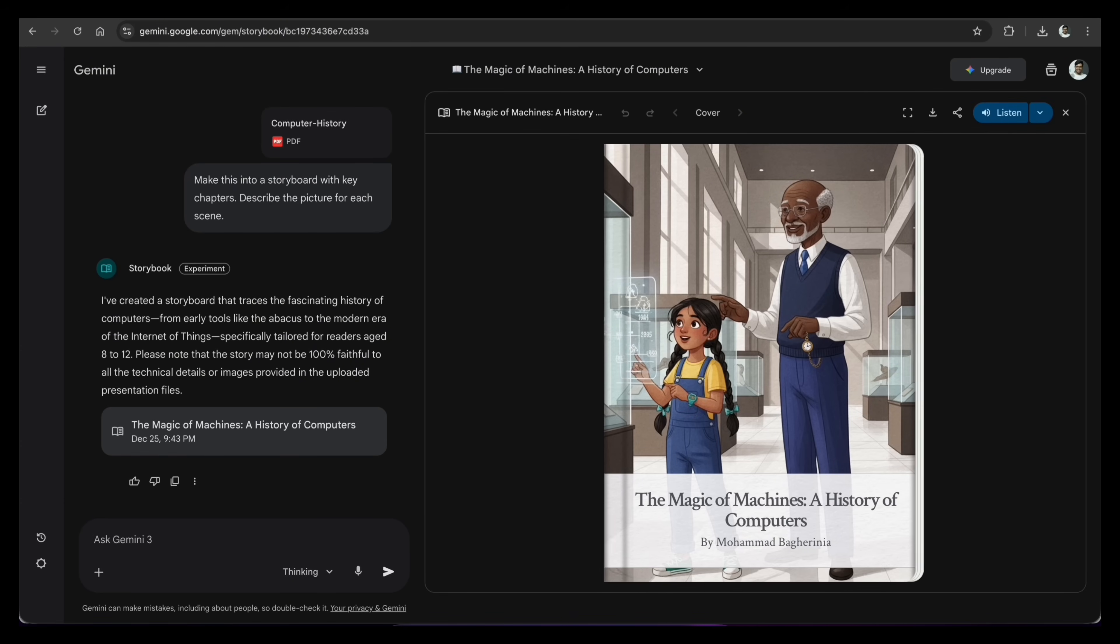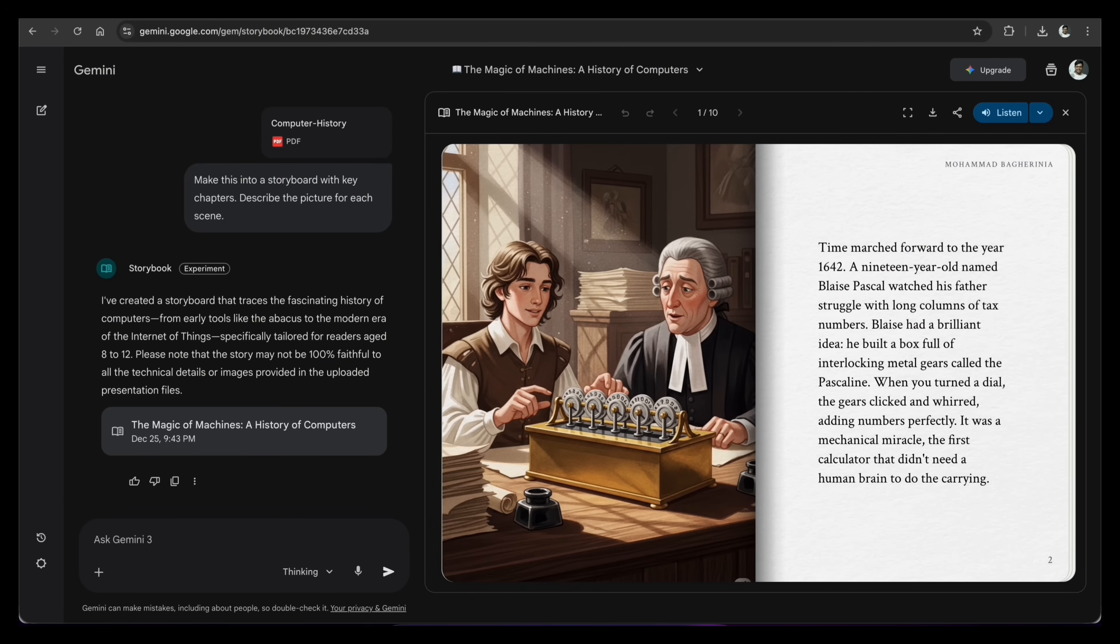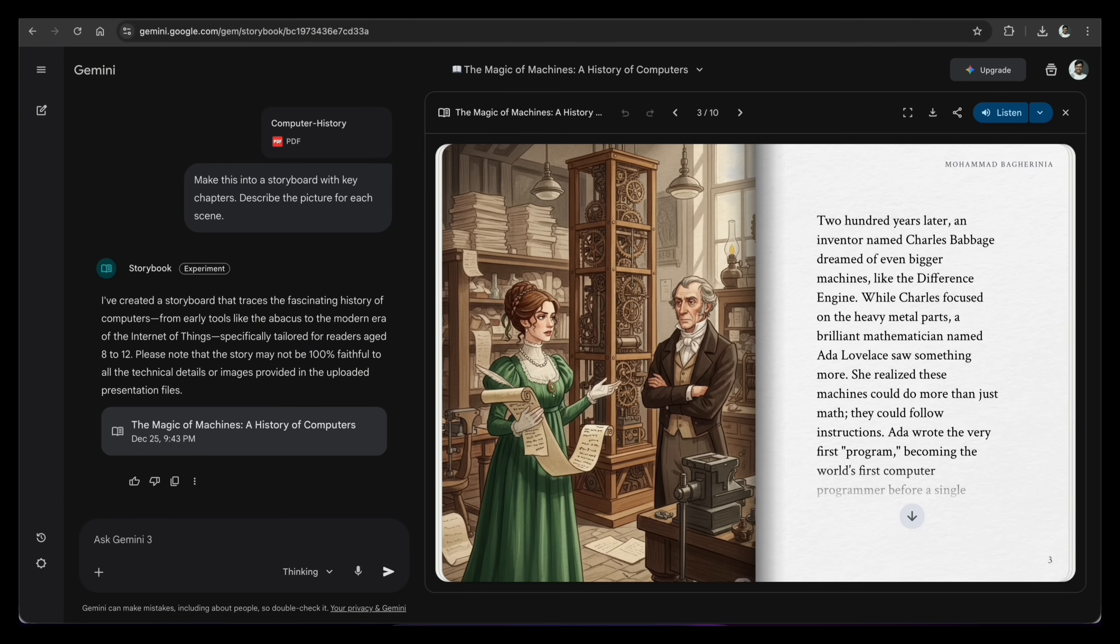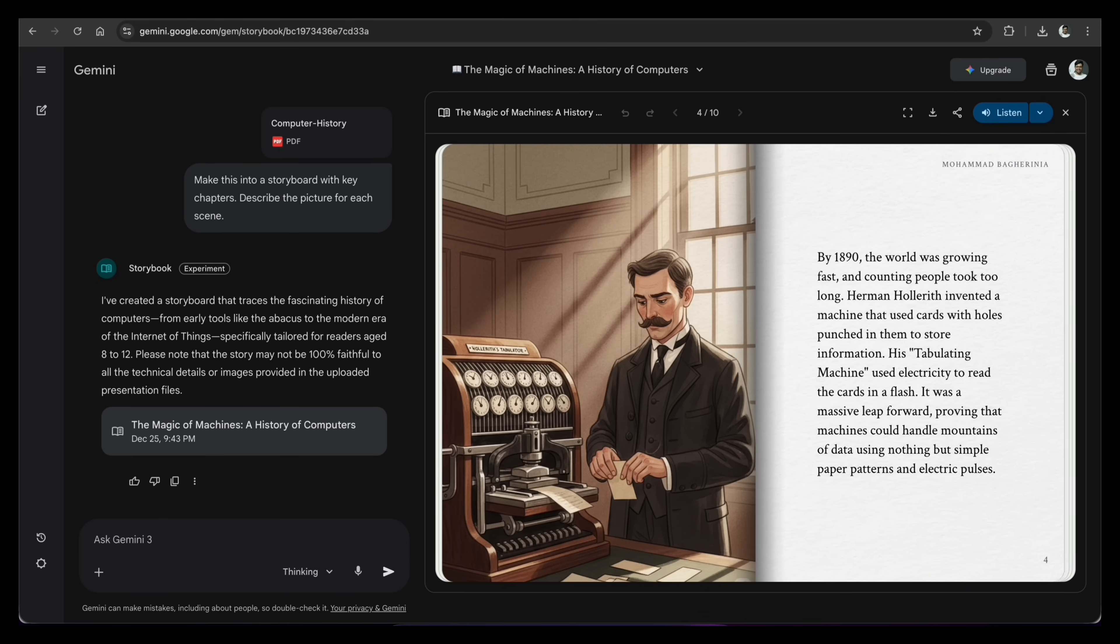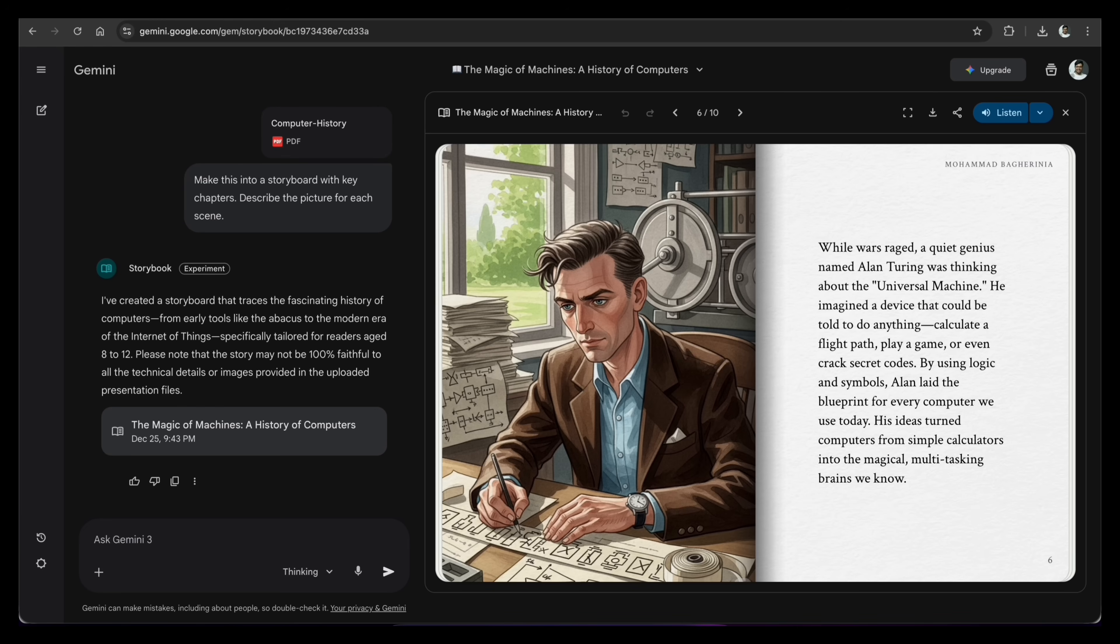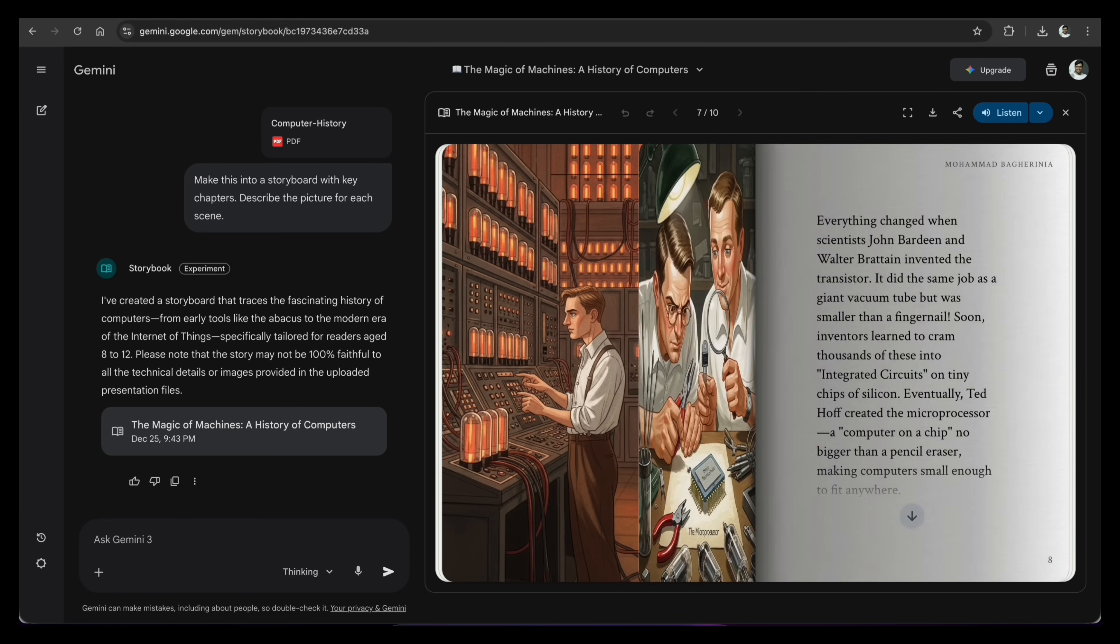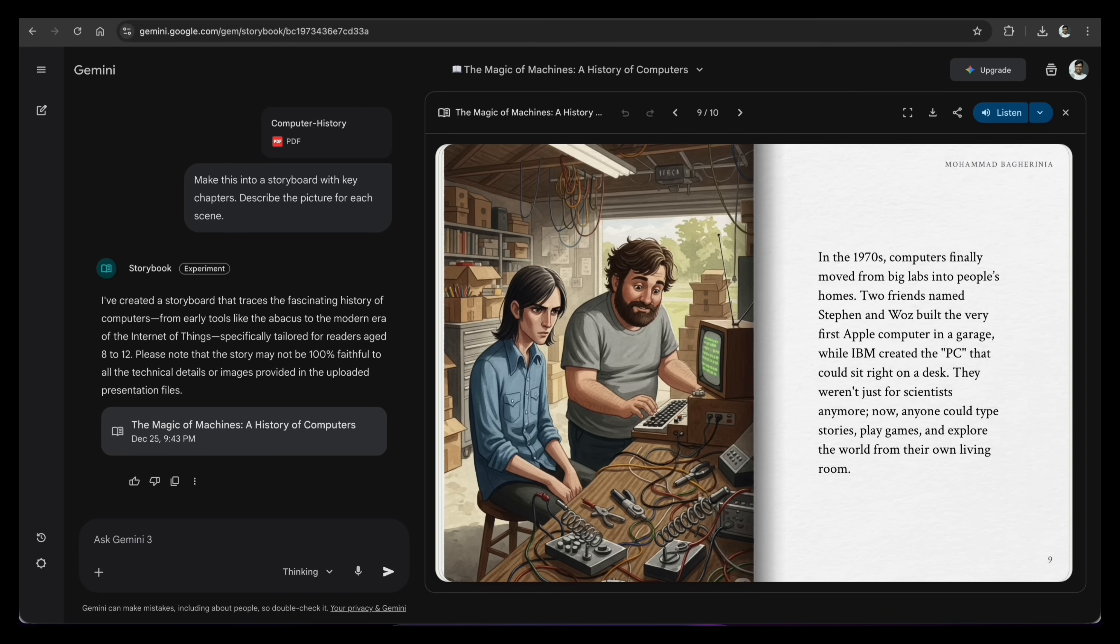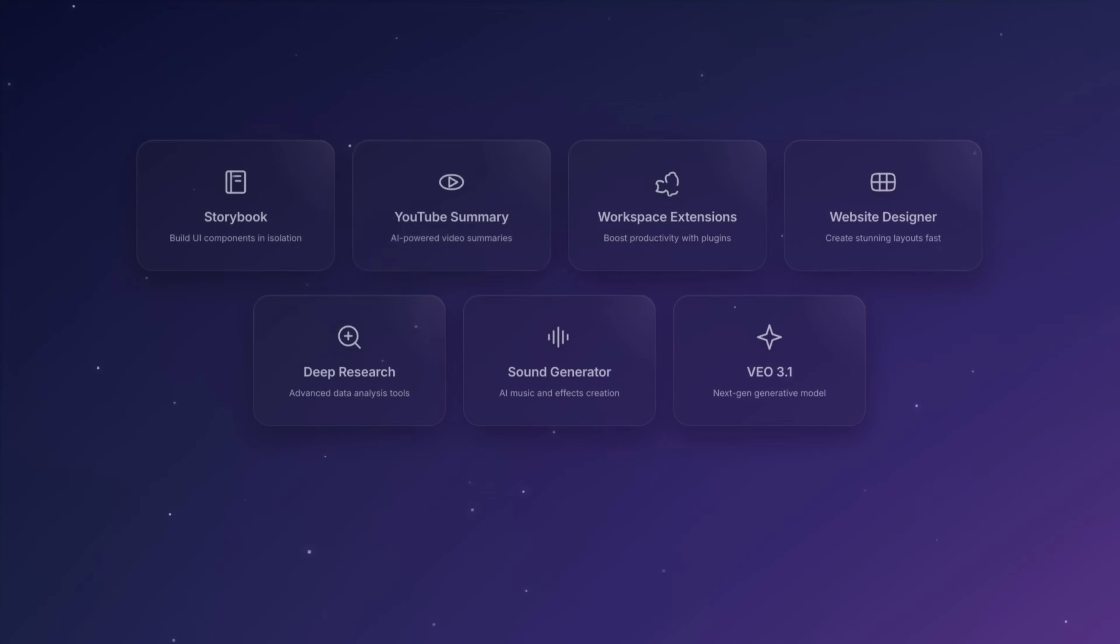Now watch this. It takes that long, hard text and breaks it into simple sections. Each section gets a picture description and a short summary. It basically turns a boring document into a visual slideshow that is very easy to read. You can use this for video ideas, study notes, or just to make reading fun.